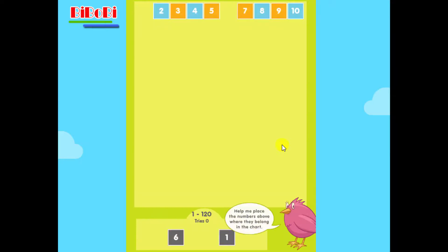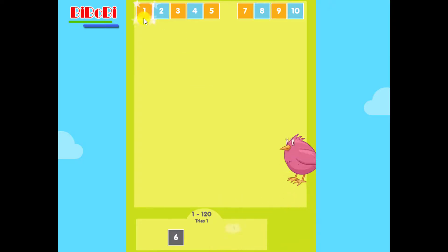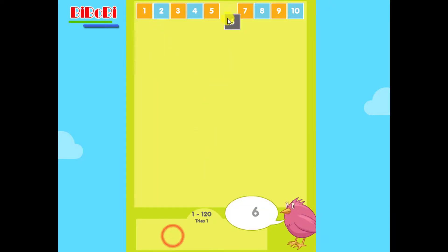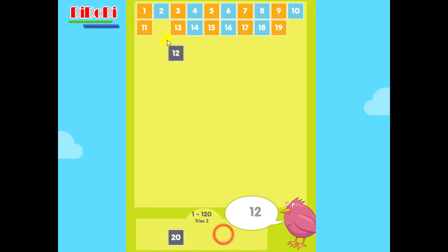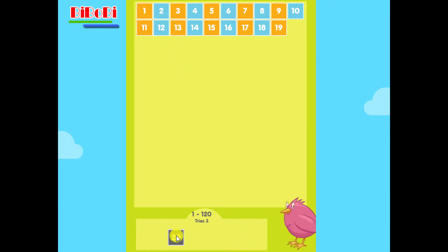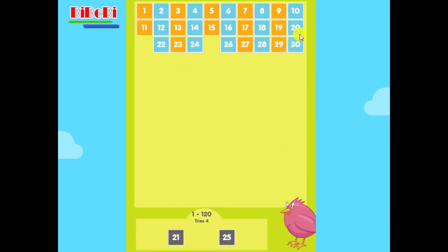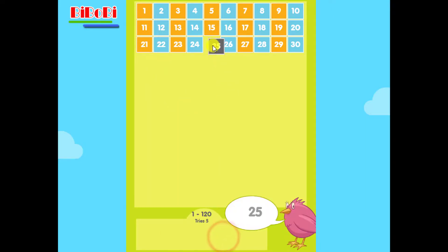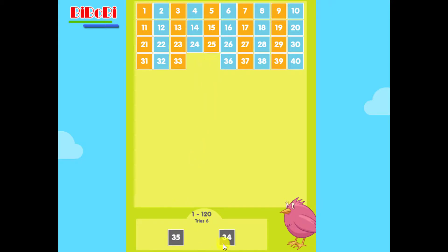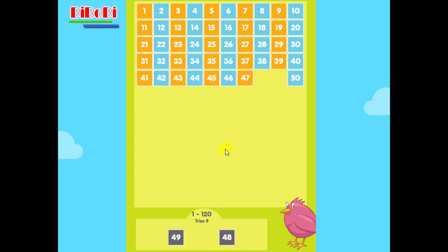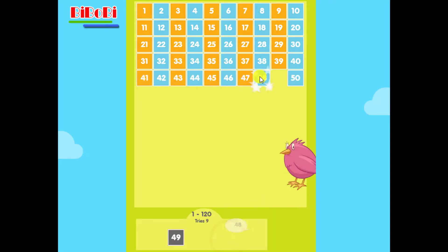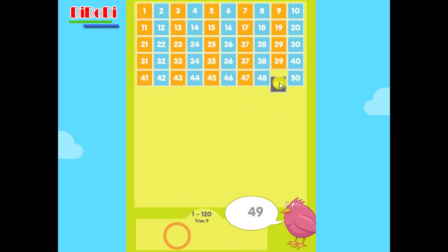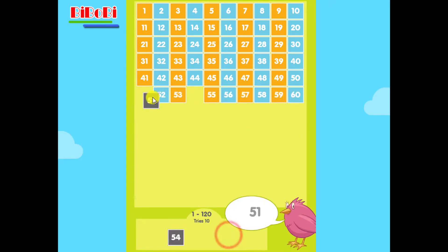Help me place the numbers above where they belong in the chart. 1, 6, 12, 20, 21, 25, 34, 35, 48, 49, 51.